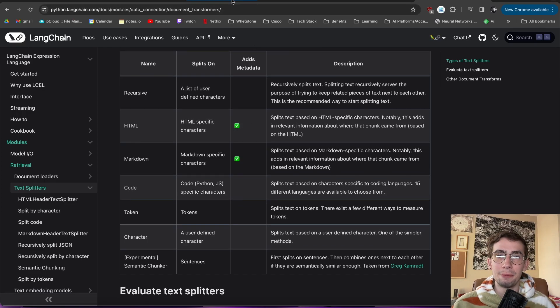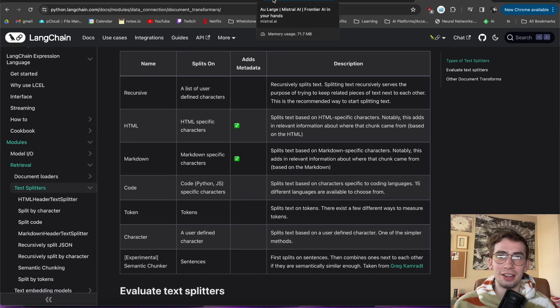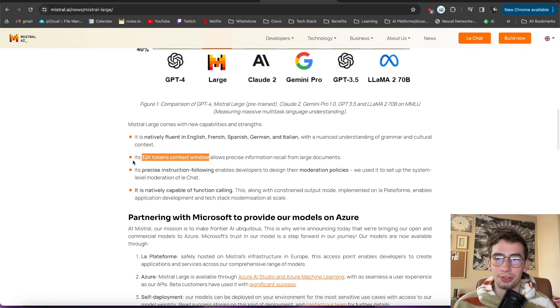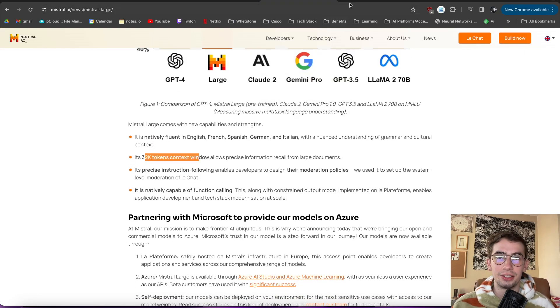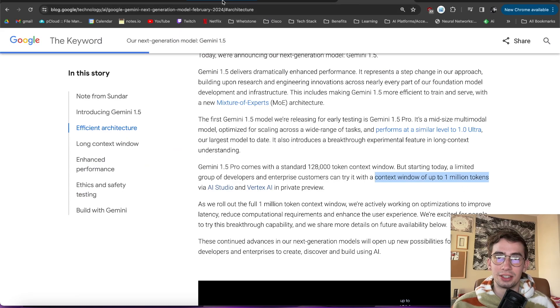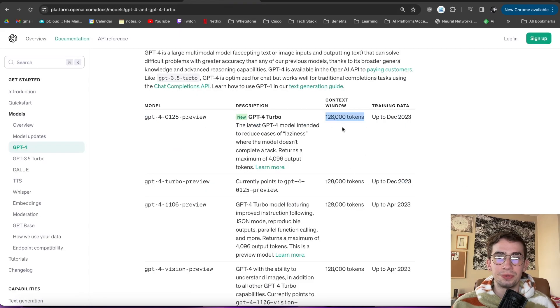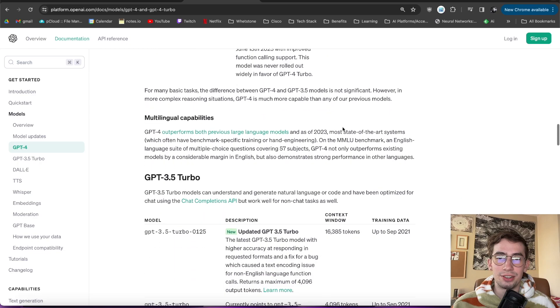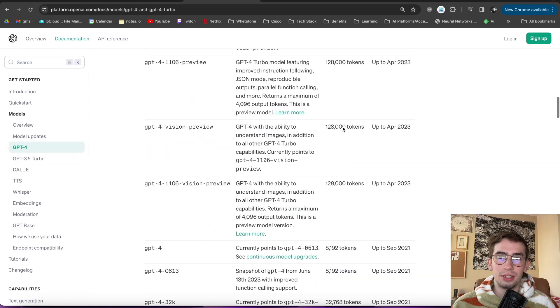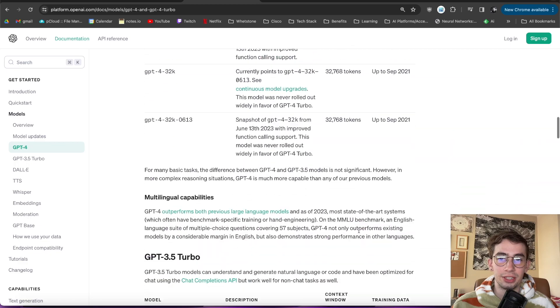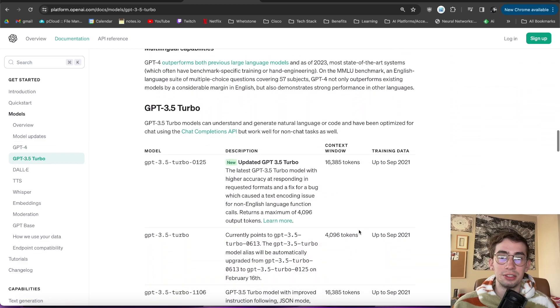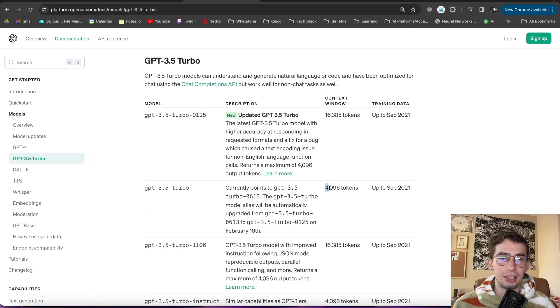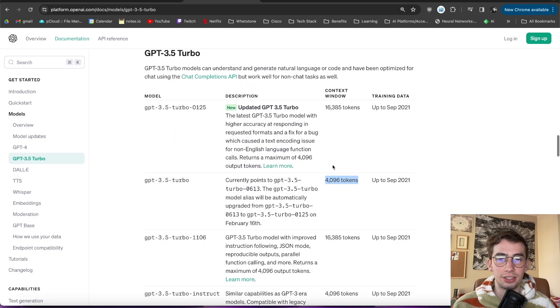But one of the bigger issues too, is that not everyone has access to these fancier models. Things like the 32K context windows, especially not the 1 million context windows. And even if we look at like the last generation of models with GPT-4, its context window is around 8,000 tokens, and then even GPT-3.5 Turbo has a context window of 4,096 tokens.